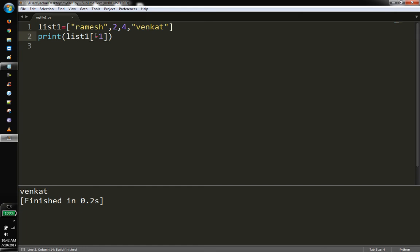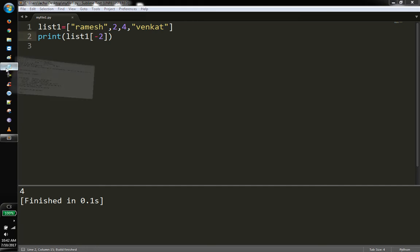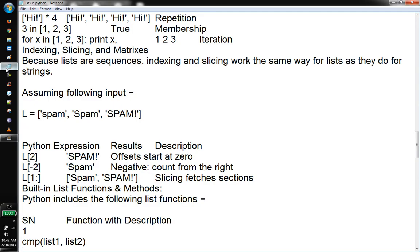Using negative indexing: list at minus 1 gives the last item, and it prints out the same thing. List at minus 2 gives the second-to-last element. So this is how we access list elements using negative index values.